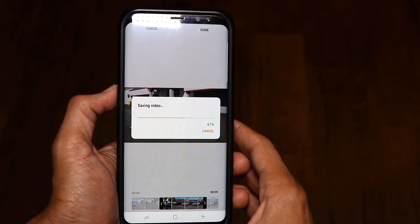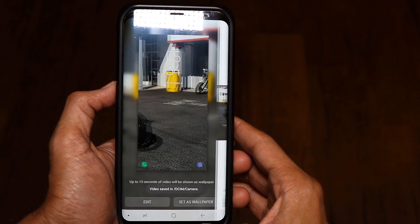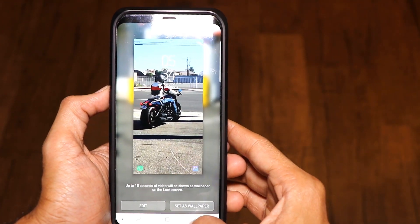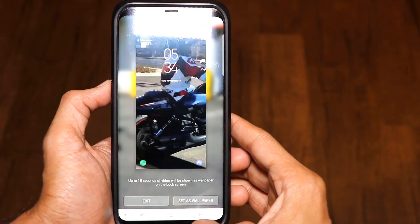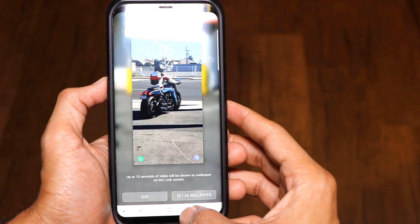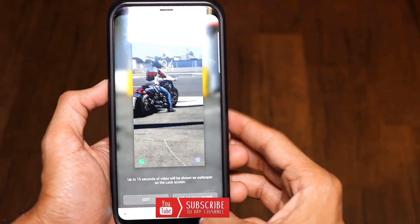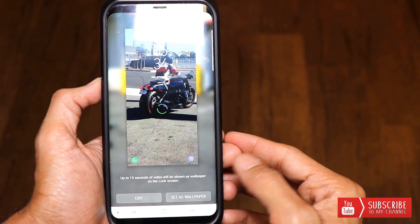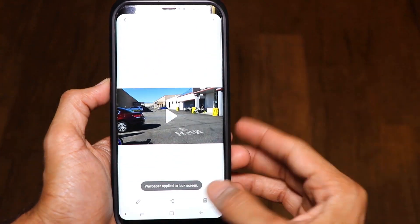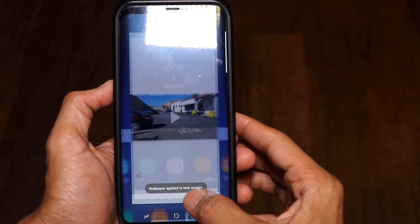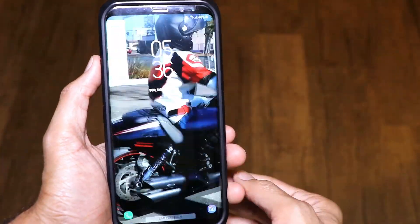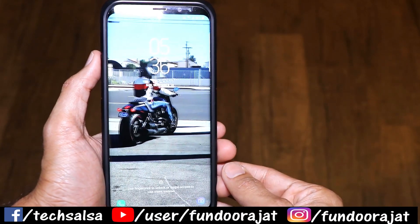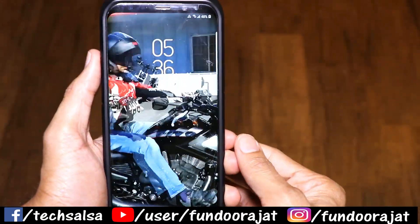Just click the done button — your video is being edited and it will be saved in your gallery. Now you can see this is your edited video. Just click on this button called 'Set as wallpaper' and that's it — your video is actually saved as your wallpaper, and as you can see, your video is actually playing on your lock screen.